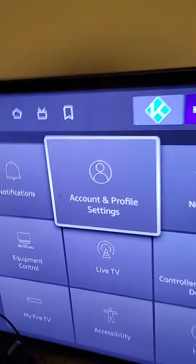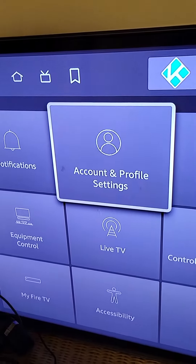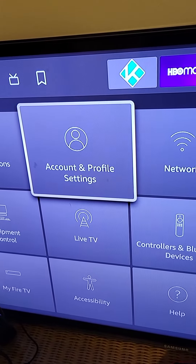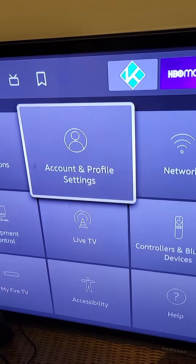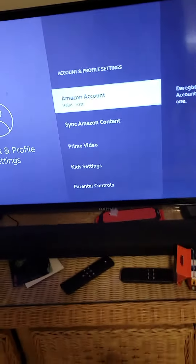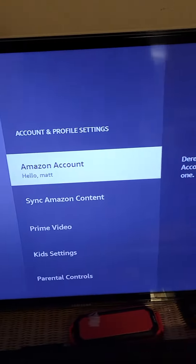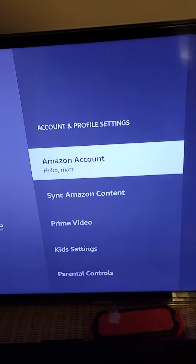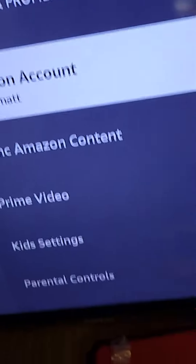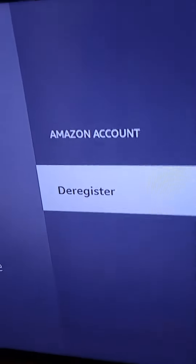What you want to do is go to Account and Profile. Now if that message pops up, just keep pressing the back button. Go to Amazon Account right here — that's mine — and you want to press Deregister.